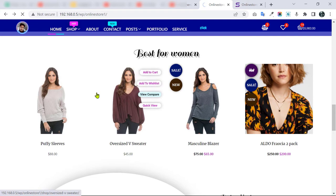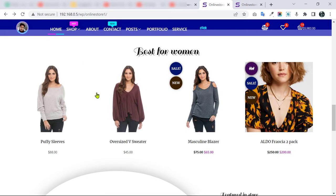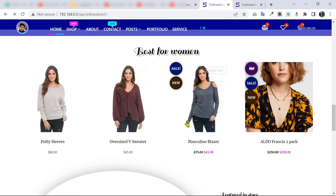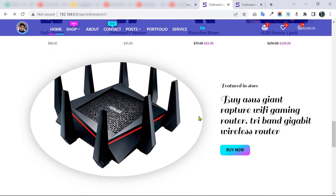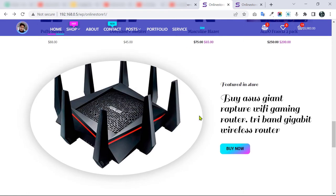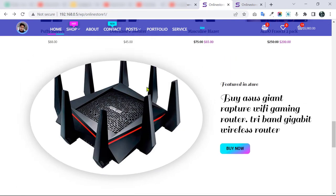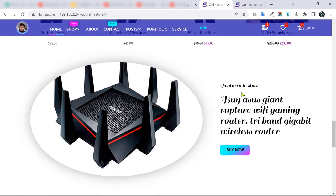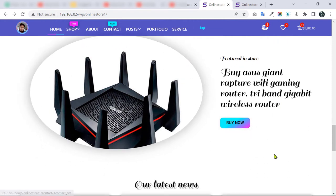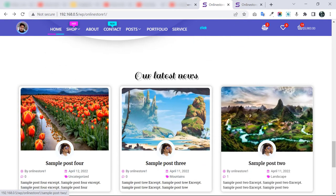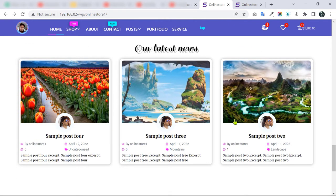If you want a different design for the product grid, I can redesign it for you — just let me know. We also have another parallax scrolling effect where the shape looks like a hand mirror or hand glass, with people able to buy by clicking the button.